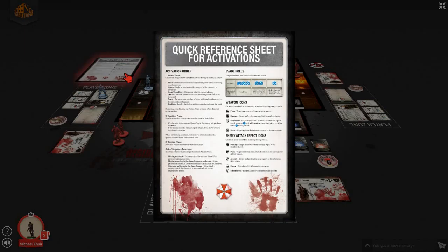Those of you that have played Resident Evil 2, the board game, this should be an easy transition as there's only some minor changes. We're going to start with how a turn proceeds. The first part of any turn is the action phase, which is where you control your character and make their decisions. During each character's activation, they can perform up to four separate actions. You can make a movement, in which you can place your character in any adjacent square.